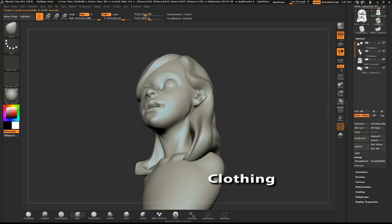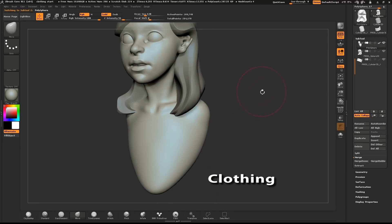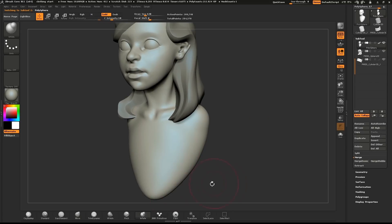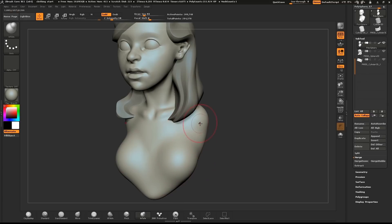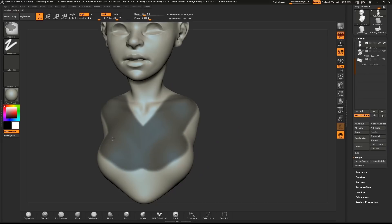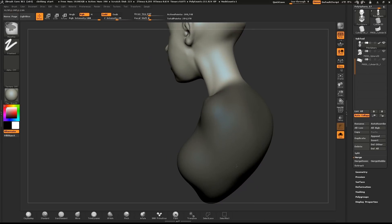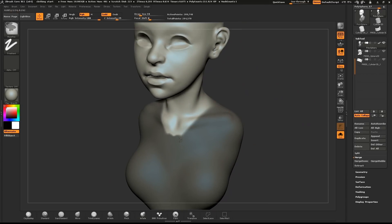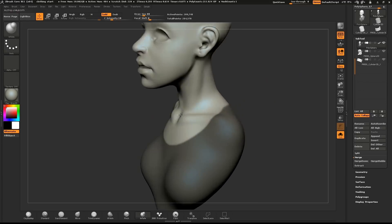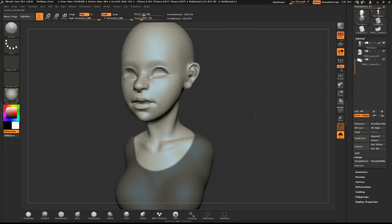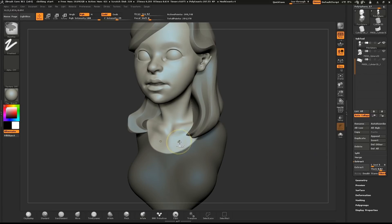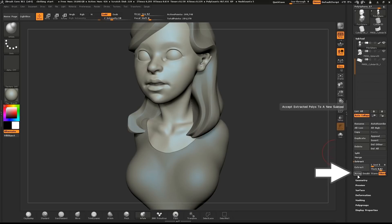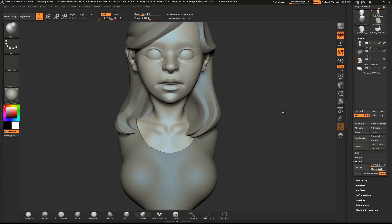I'll go over how you can create some simple clothing using the extract feature. In the subtool menu, make sure that your character model is selected. I'll use the Inflate brush to add a little volume to the chest. Hold down CTRL and start to draw out the area where the shirt will be. If you hold down CTRL and ALT at the same time, you can erase parts of the mask. When you're done drawing out your mask, hit the extract button. This will give you a preview of what the extracted mesh will look like. If you like it, hit the accept button below the extract button.